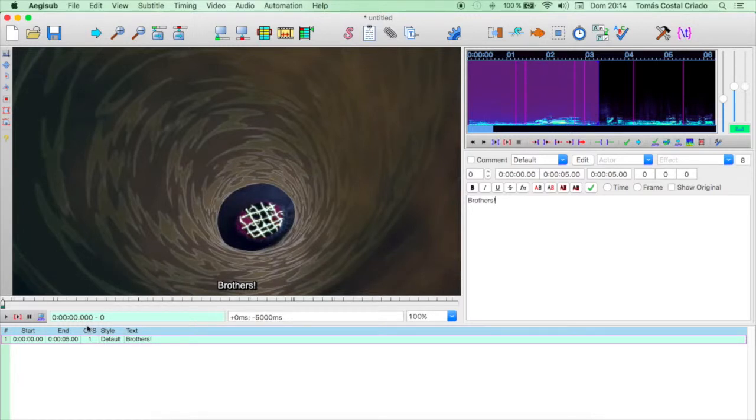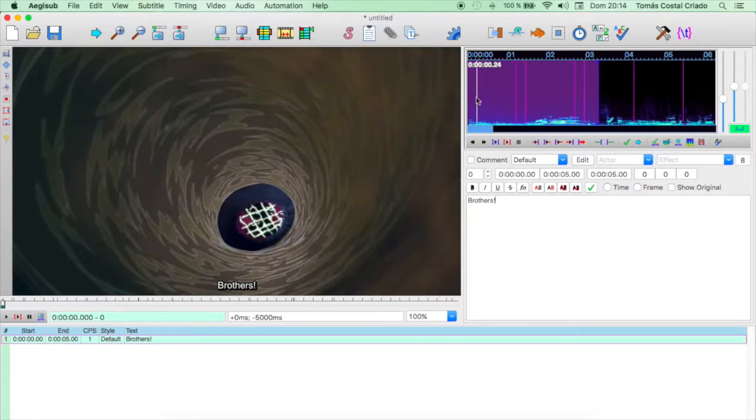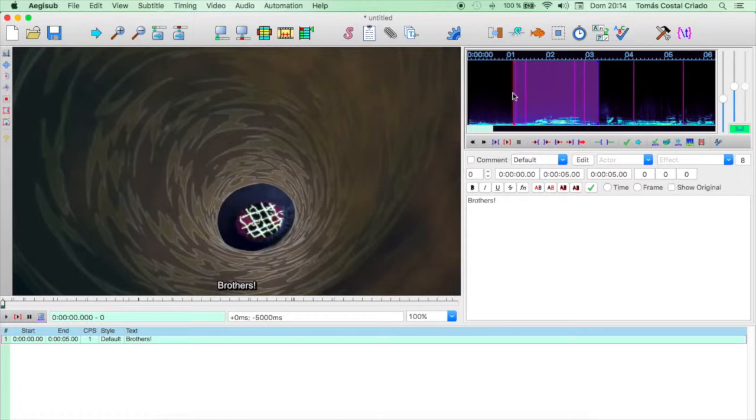Now you see the line edited down there, and it also indicates the characters per second. However, you can change the times by modifying the spectrum bars. When you move them, the time will change once you press Enter. Brothers!